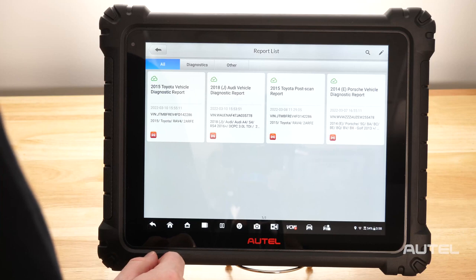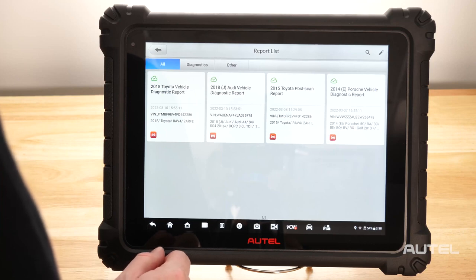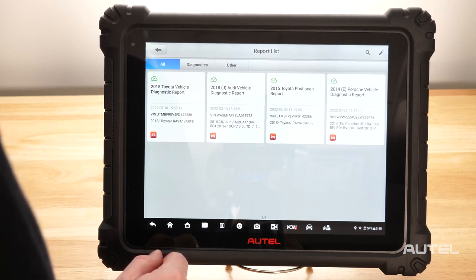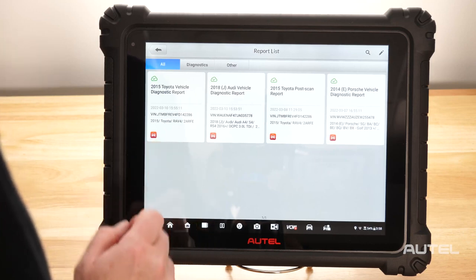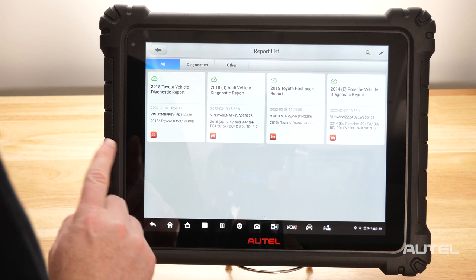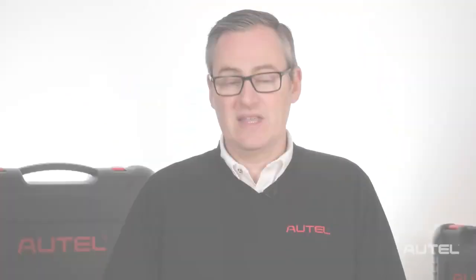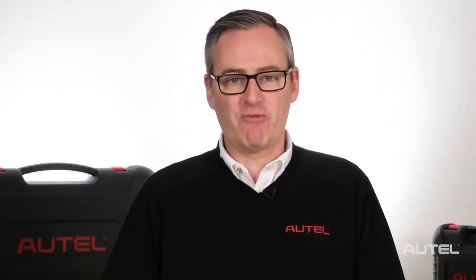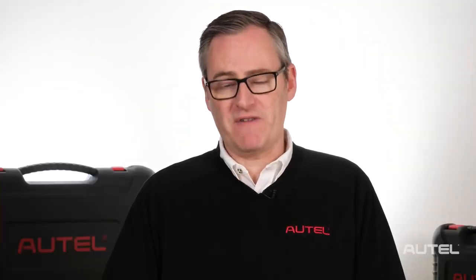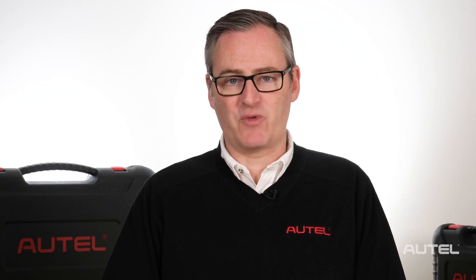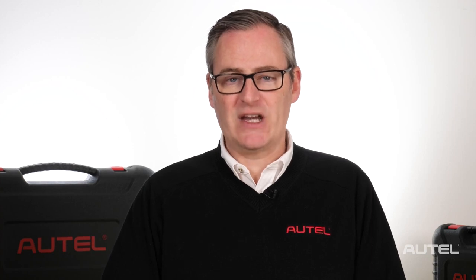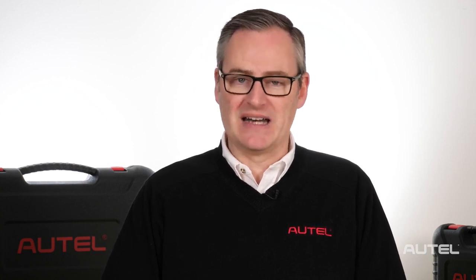Either way, this link gives your recipient 24/7 access to the report, regardless of shop hours or if your diagnostic tool is even powered on. This new ability is being rolled out across our family of MaxiSys products and will make sharing faster and easier inside your shop and beyond.